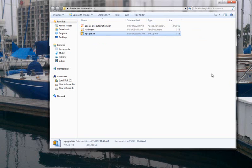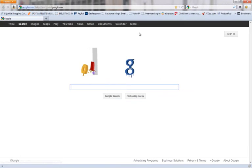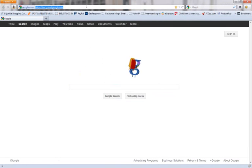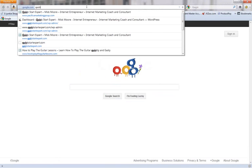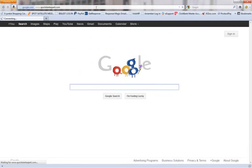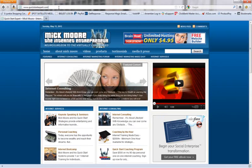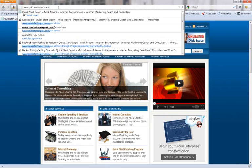So the next thing we need to do is go to our WordPress. Okay, I'm going to go to my main site and I'm going to log into my admin area.